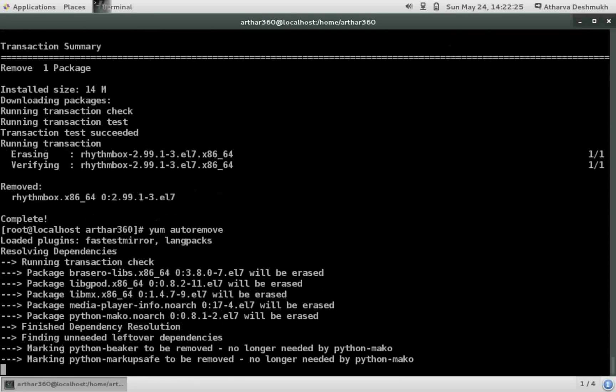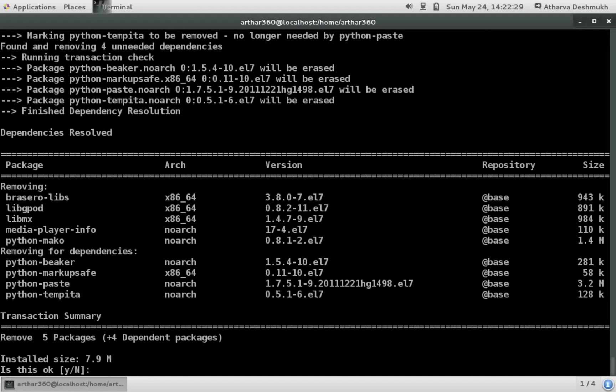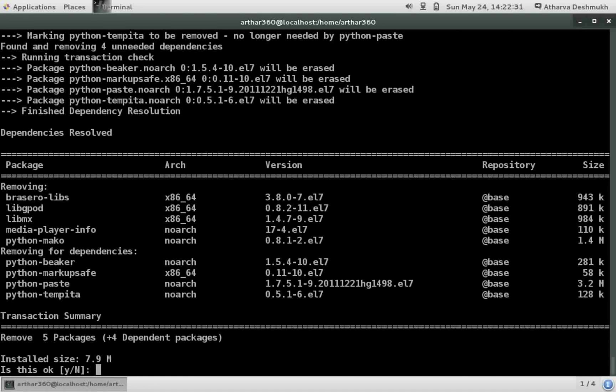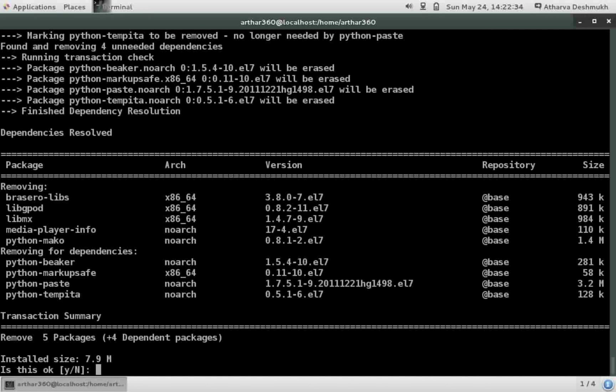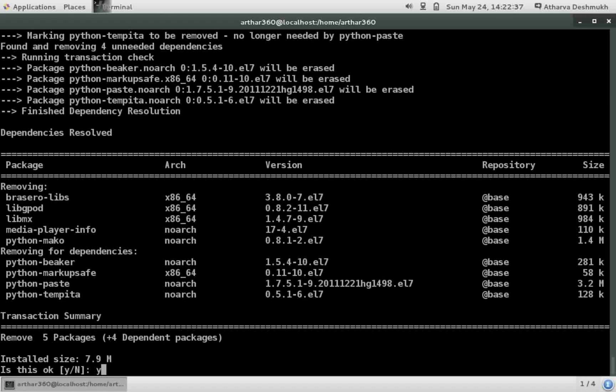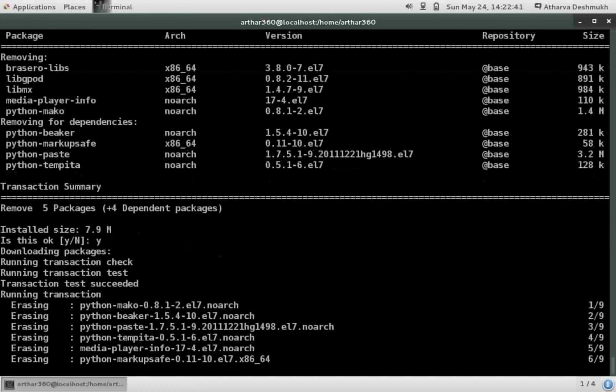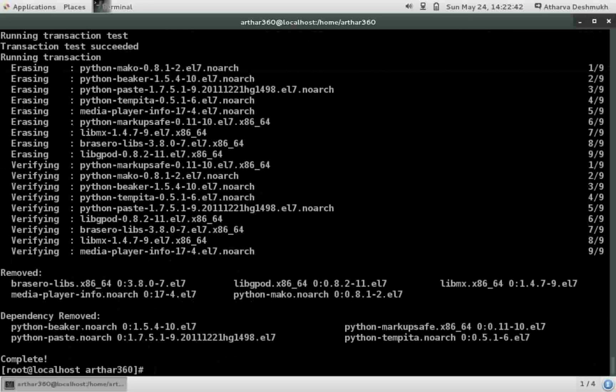So to do that, yum autoremove with no argument, simply this much and hit enter. So yum will search for all the dependencies which were installed when installing the main packages and which are no longer useful by the system and list it here. And now we can uninstall them safely. I will press Y and enter.